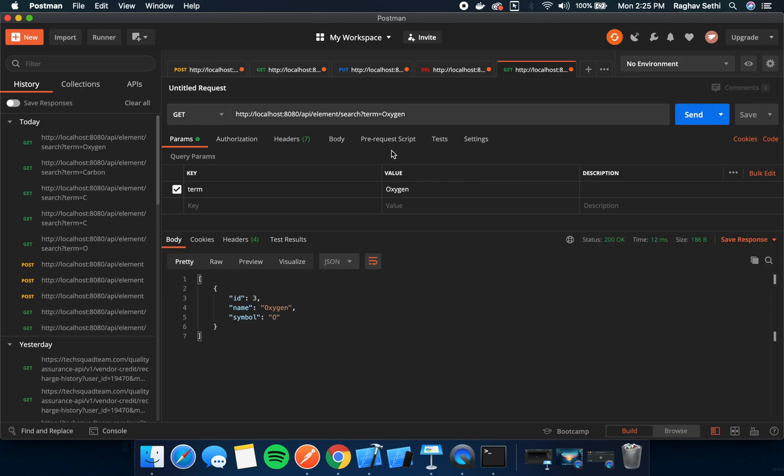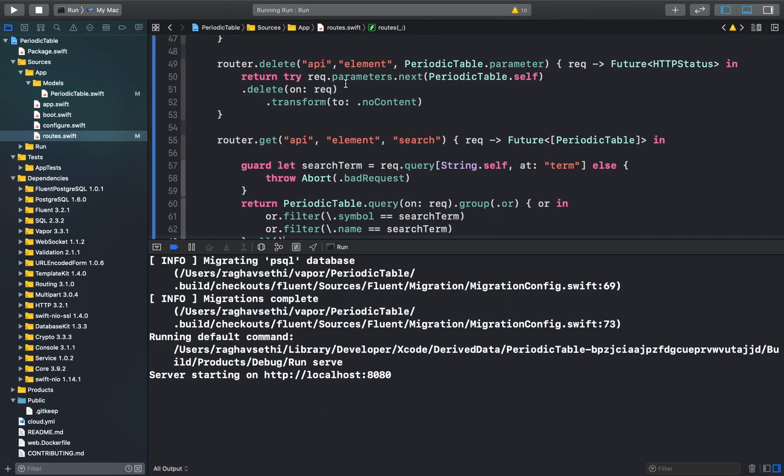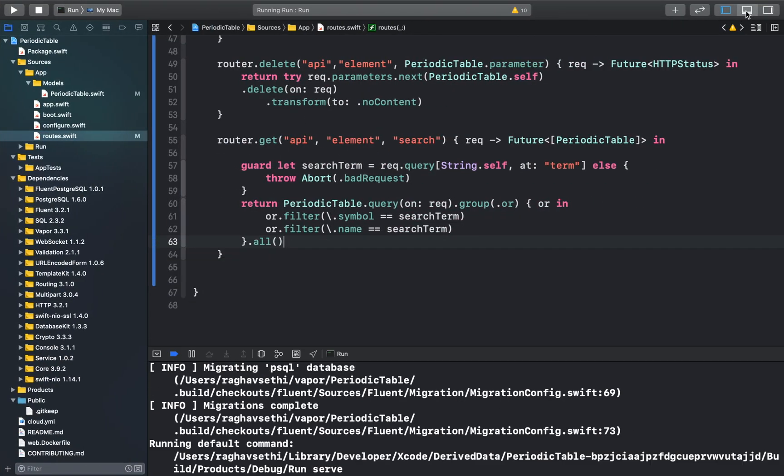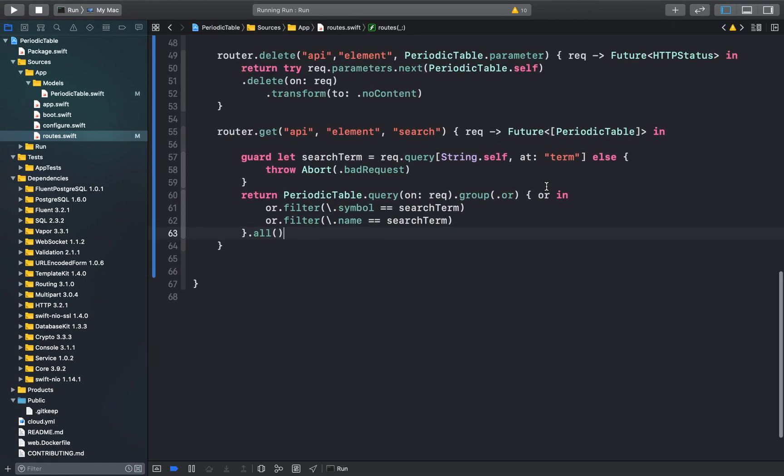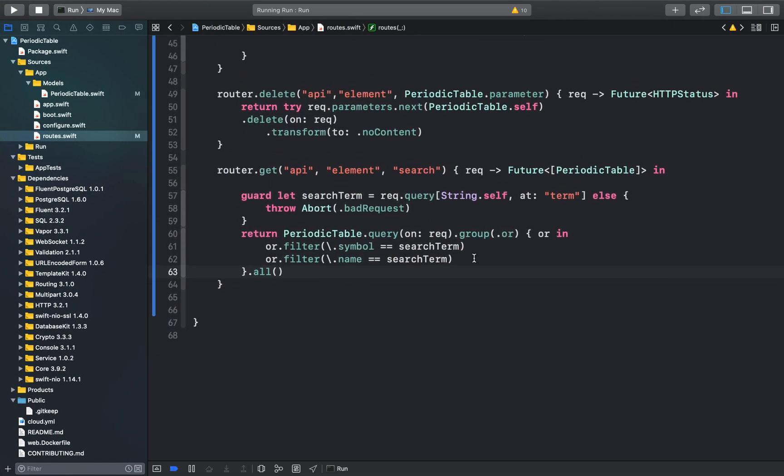This is how filter method works using Fluent. We didn't have to write a single SQL query. Fluent just took care of all the complicated SQL queries for us. The next function that we're going to look at is first result.